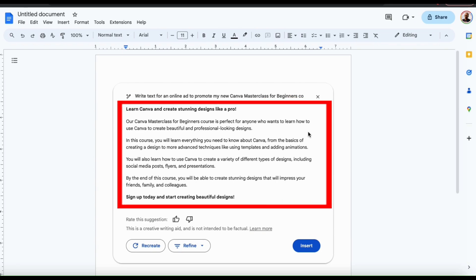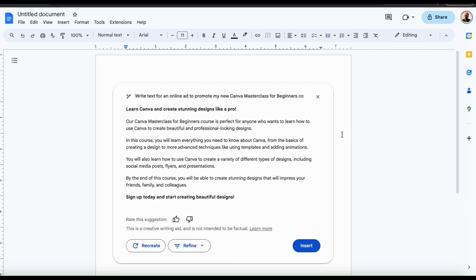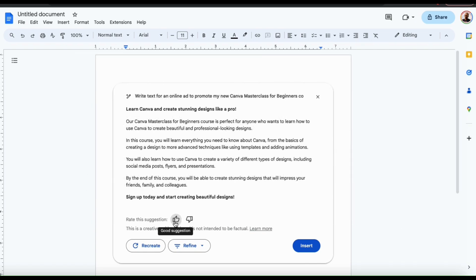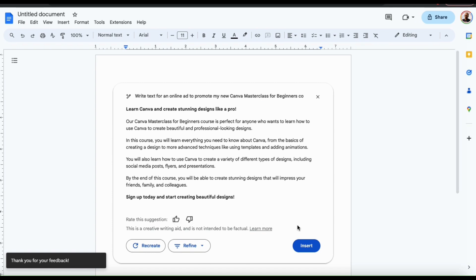As you can see, the AI generated a title and body text for my online ad. The title says: 'Learn Canva and create stunning designs like a pro.' The ad body says our Canva masterclass for beginners course is perfect for anyone who wants to learn how to use Canva to create beautiful and professional-looking designs. The course covers everything from basics like creating a design, to advanced techniques like using templates and adding animations, as well as creating social media posts, flyers, and presentations. By the end, you'll create stunning designs that impress your friends, family, and colleagues. It even ends with a call to action: 'Sign up today and start creating beautiful designs.' I think that's actually pretty amazing — I'm definitely not a professional writer, so having a tool like this will save me a ton of time.